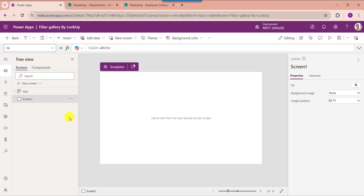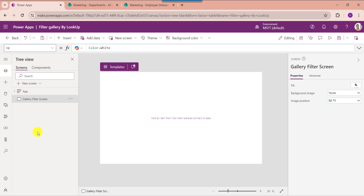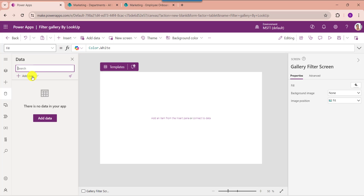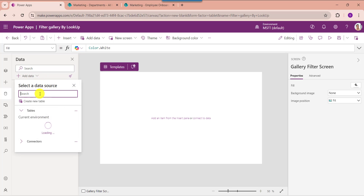For that, go to PowerApps. First of all, rename the screen. And always remember, whenever you want to connect your SharePoint Online list to PowerApps, just go to the Data section and select Add Data. Then search SharePoint.